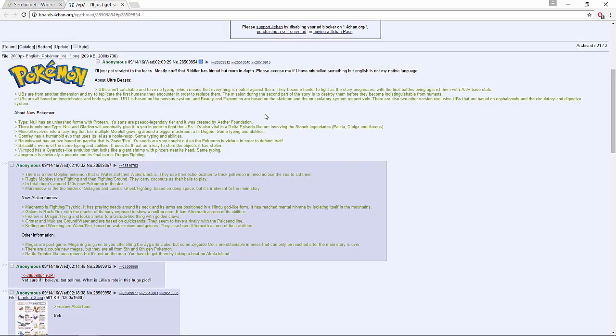UBs are all based on invertebrates and body systems. UB01 is based on the nervous system, and Beauty and Expansion are based on the skeleton and musculatory systems respectively. There are also two other version-exclusive UBs based on cephalopods and the circulatory and digestive systems. If that turns out to be true, then we'd know this leak is true.